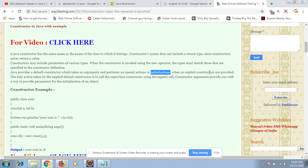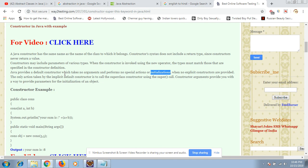Java provides a default constructor which takes no argument and performs no special action or initialization. This means if you do not define any constructor, a default constructor will still be called, but no code will be executed. The only action taken by the implicit default constructor is to call the superclass constructor using the super constructor argument, which provides a way to provide parameters for the initialization of the object.